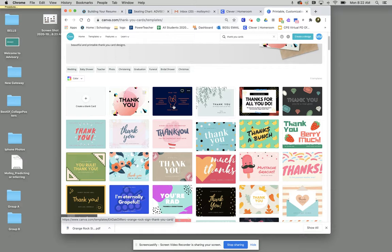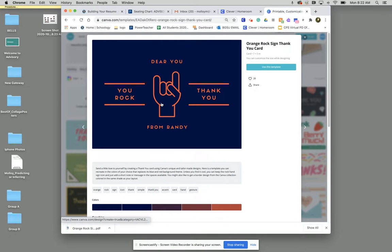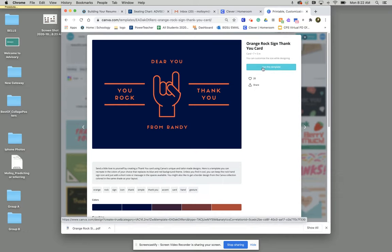I really like this one up at the top here. Once you select your template theme you're going to click this teal bar here that says use this template.